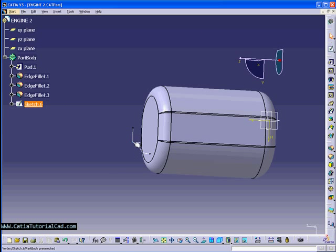Hello guys, this is Sido. Welcome to CatiaTutorialCat.com. This is the video for the series of Catia V5 pre-training.